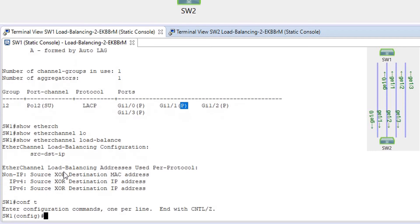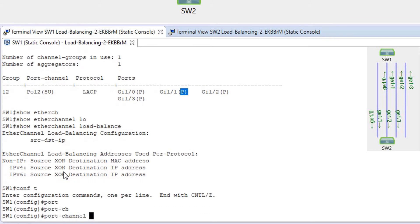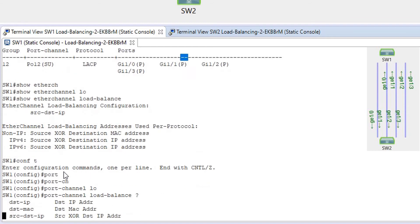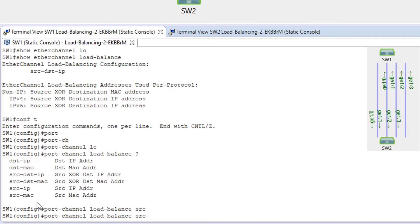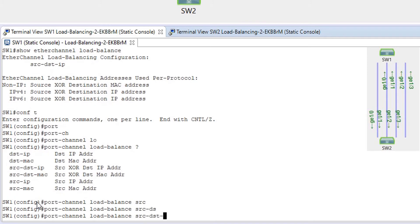Let's change the load balancing method. Running 'port-channel load-balance' shows the available options for this switch and IOS — destination IP, destination MAC address, source-destination IP, source-destination MAC address, source IP, source MAC address. I'm going to change it to source-destination MAC: 'port-channel load-balance src-dst-mac'.